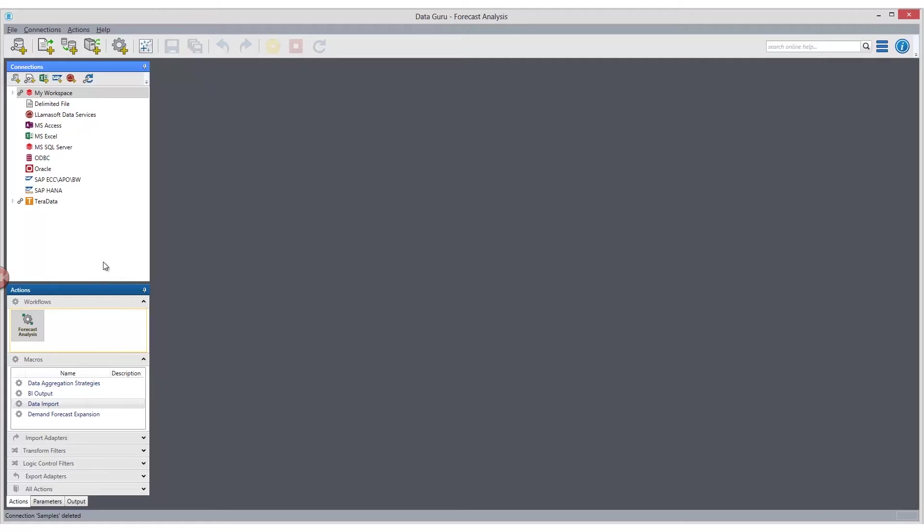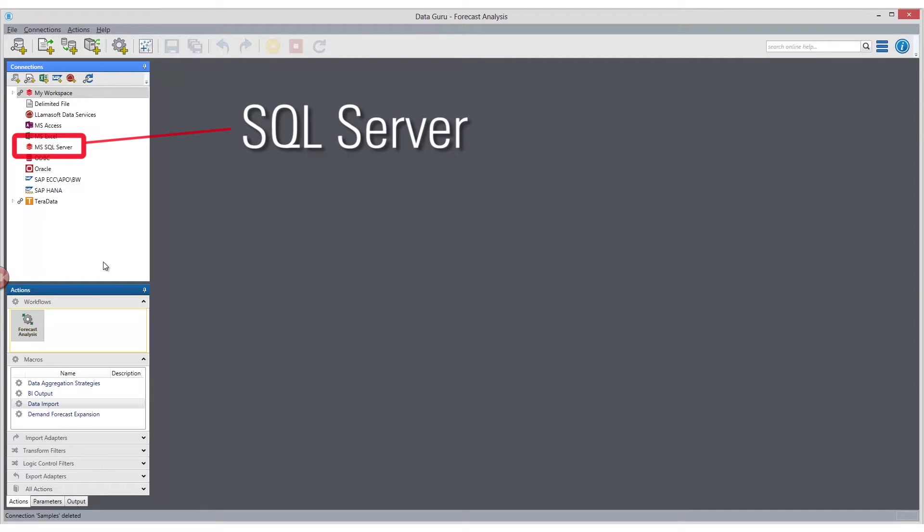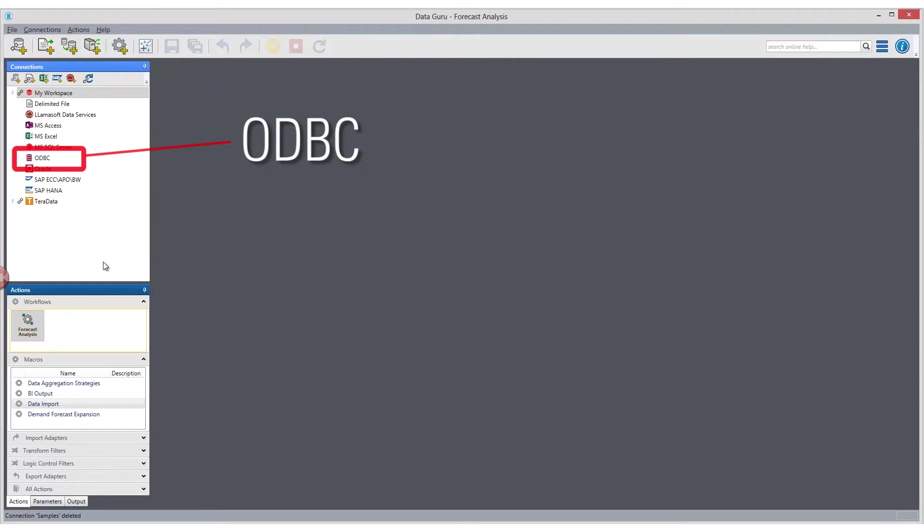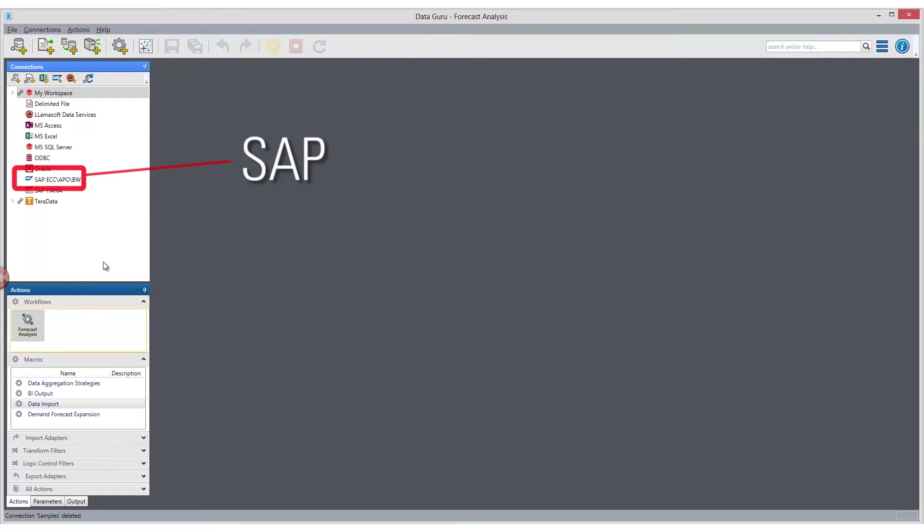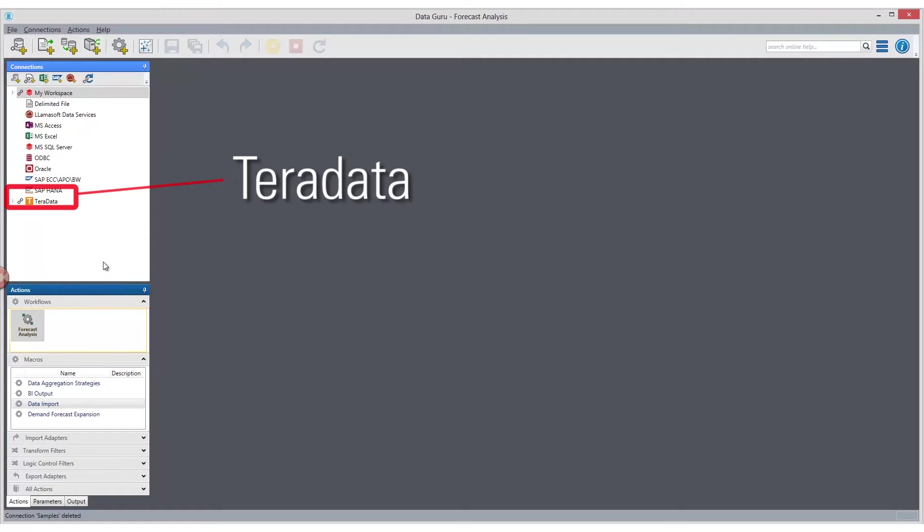We have data connections out to Microsoft Access, Excel, SQL Server, ODBC, Oracle, SAP, SAP HANA, and Teradata.